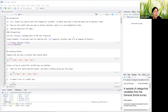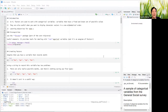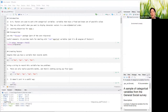We're going to be using the forcats package from the core tidyverse. A useful mnemonic I found very cute: it provides tools for dealing with categorical variables, and it's also an anagram of 'factors,' which is fantastic.